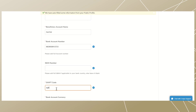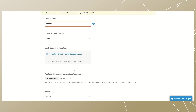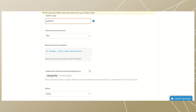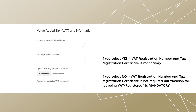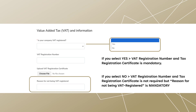Upload the bank document template, filled out, signed, and stamped by an authorized signatory. Once complete, attach it below. For the value added tax (VAT) information section: if you click 'Yes' under 'Is your company VAT registered?', then the VAT registration number and tax registration certificate are mandatory. However, if you click 'No', the VAT registration number and certificate are not required — only the reason for not being VAT registered is mandatory to fill out.